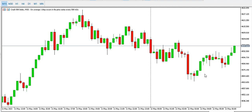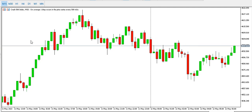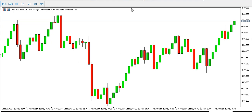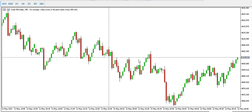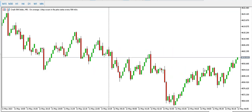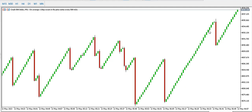On the 15-minute time frame for Crash 500, we have an inverted head and shoulders — this is the left shoulder, the head, and the right shoulder. The neckline has been broken. On the five-minute time frame, price is forming higher highs and higher lows — a bullish run. On the one-minute time frame, price is currently buying with fewer spikes to the downside.